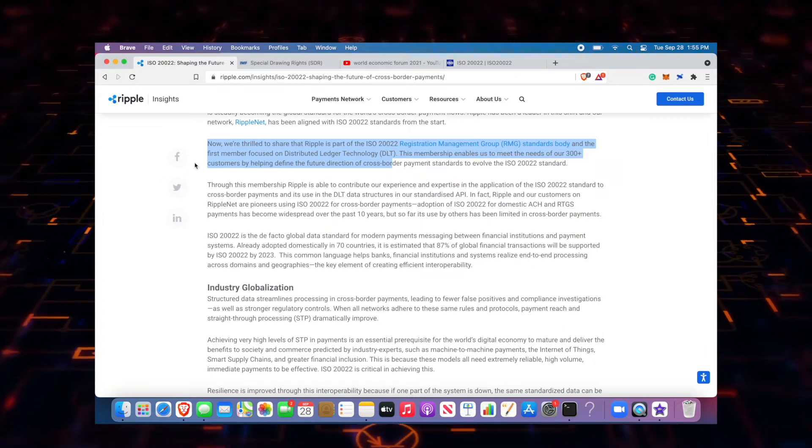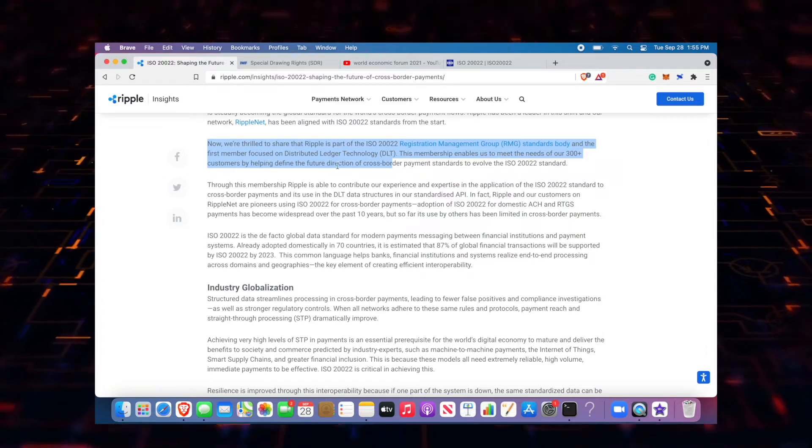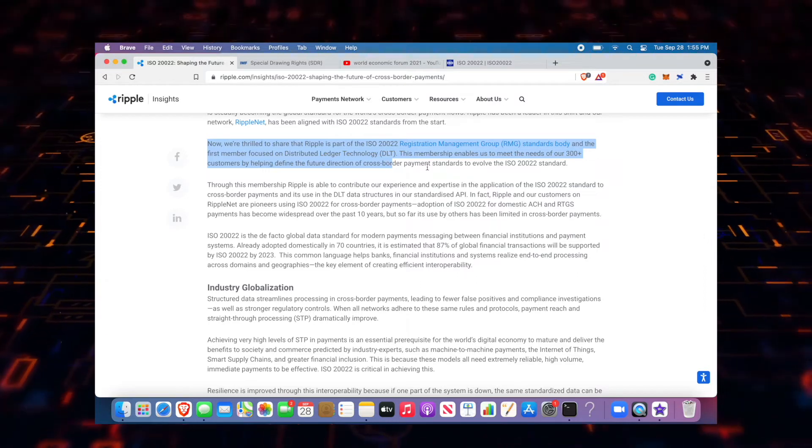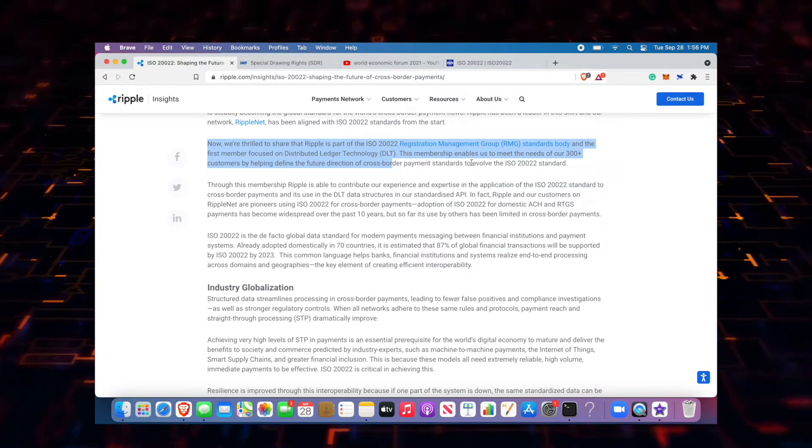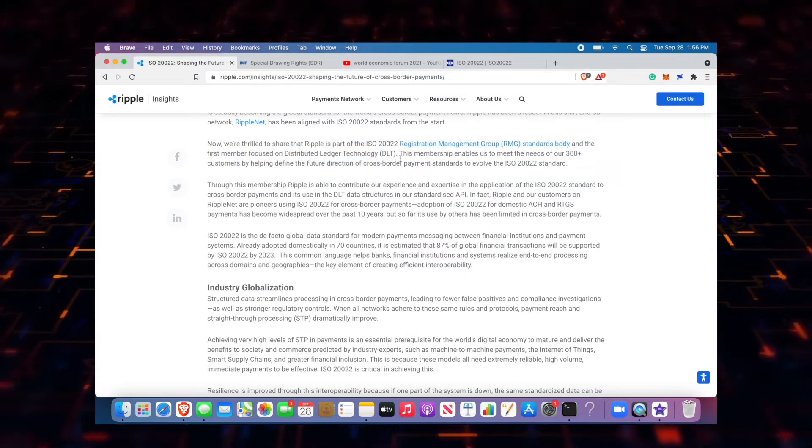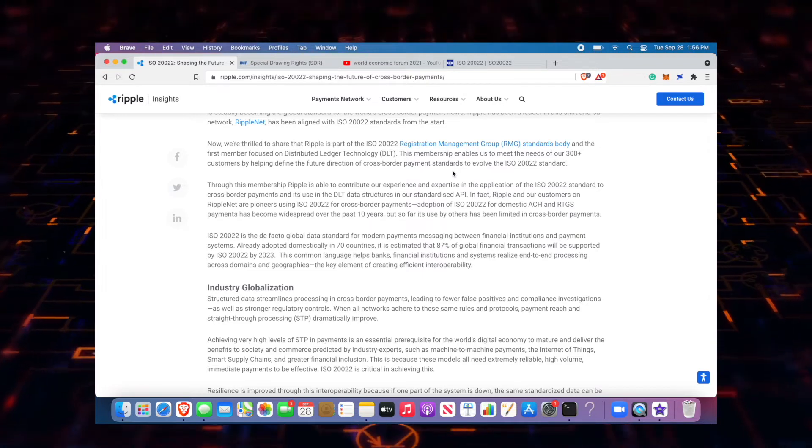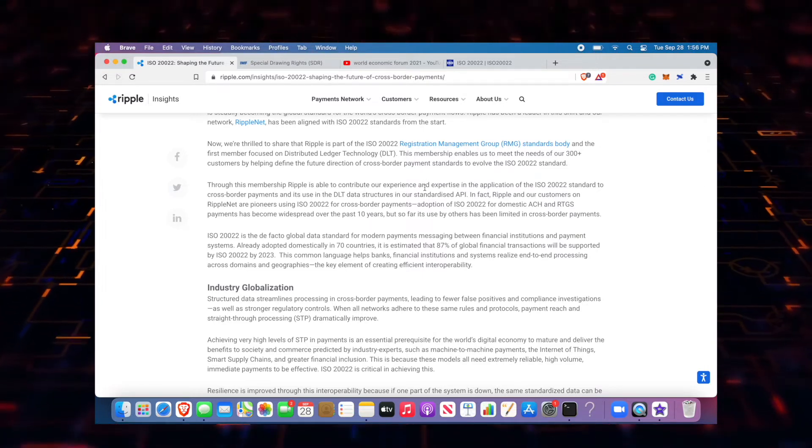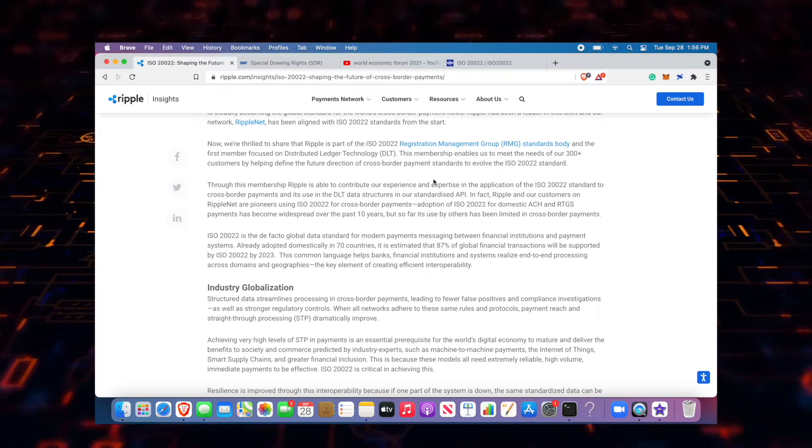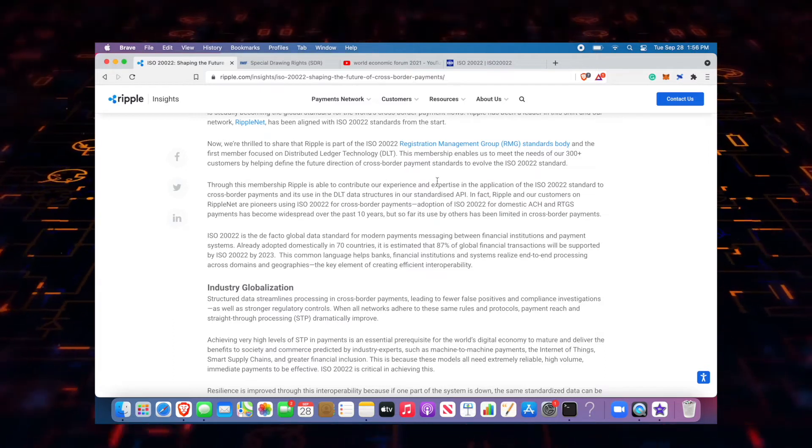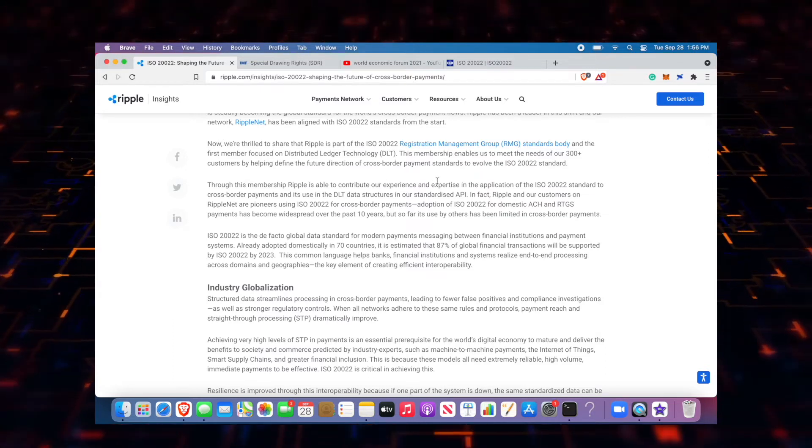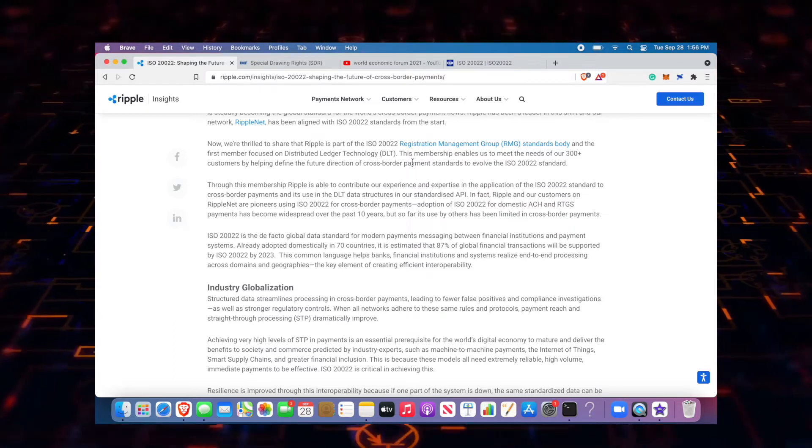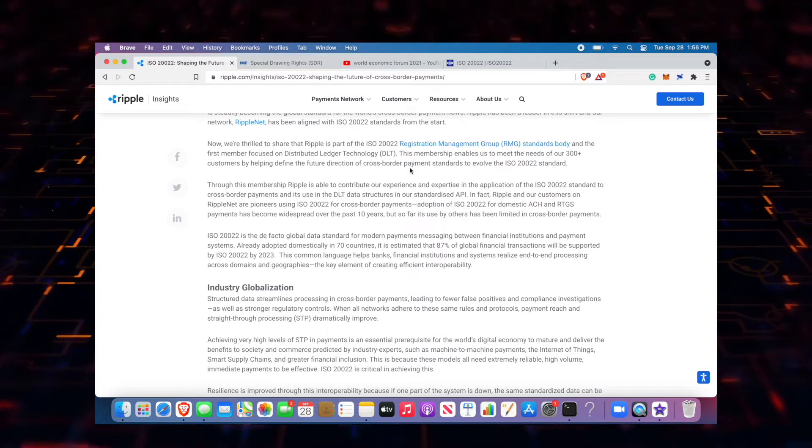It is wild because it says this membership will enable us to meet the needs of 300 customers by helping to define the future direction of cross-border payments. If Ripple was not going to still be around, if this lawsuit was going to favor the side of the SEC, there is no way that the World Economic Forum would still have them on here. It just doesn't make sense.